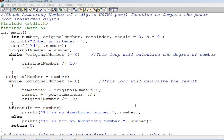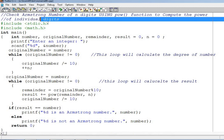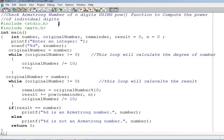Hello and welcome to our YouTube channel Ruble Solutions. This is the program to check the Armstrong number of digits using pow function. This is why we have called two libraries: hash include stdio.h and hash include math.h.